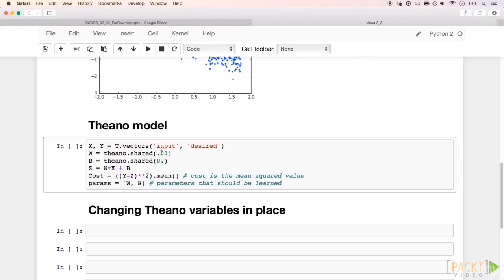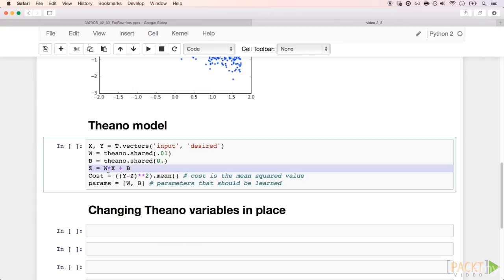These values inside here are the values that we initialize these shared variables with. The output of our model is z equals capital W times capital X plus B. This is a symbolic expression.